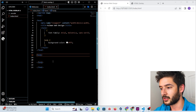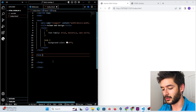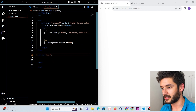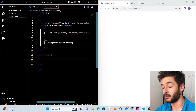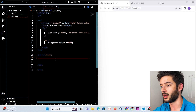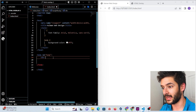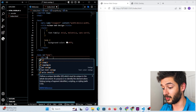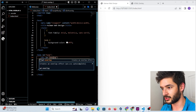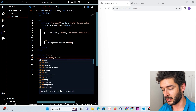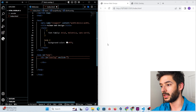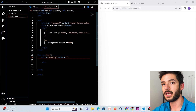We want to start by creating our body element and adding an ID of 'body'. For now that's all we want to do to our body element — we'll come back to that later. Next, we want to add a div and give it the ID 'overlay'.